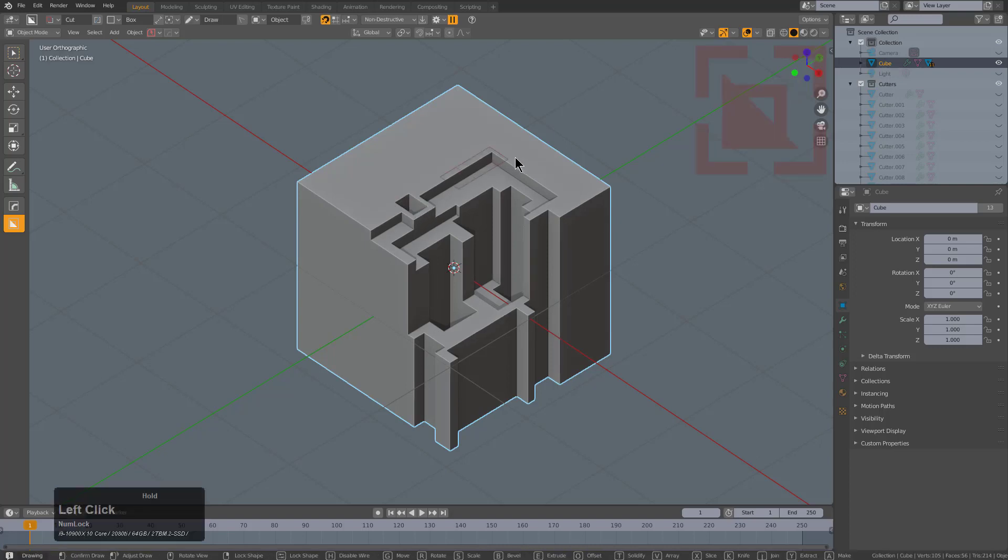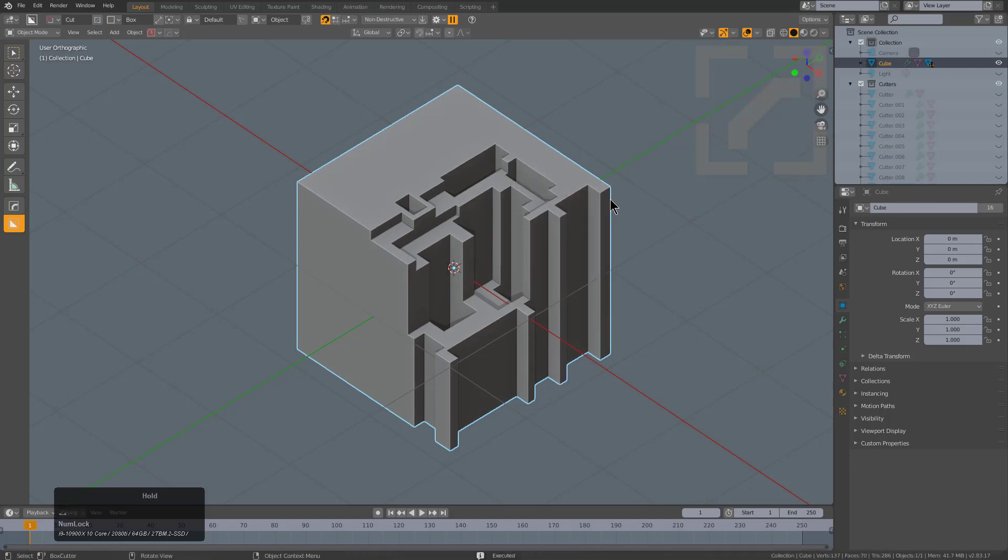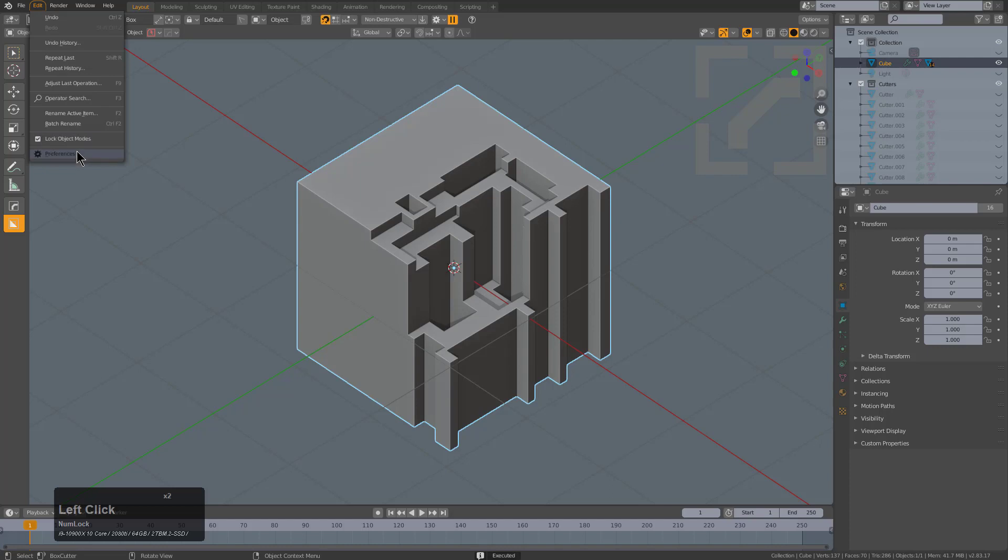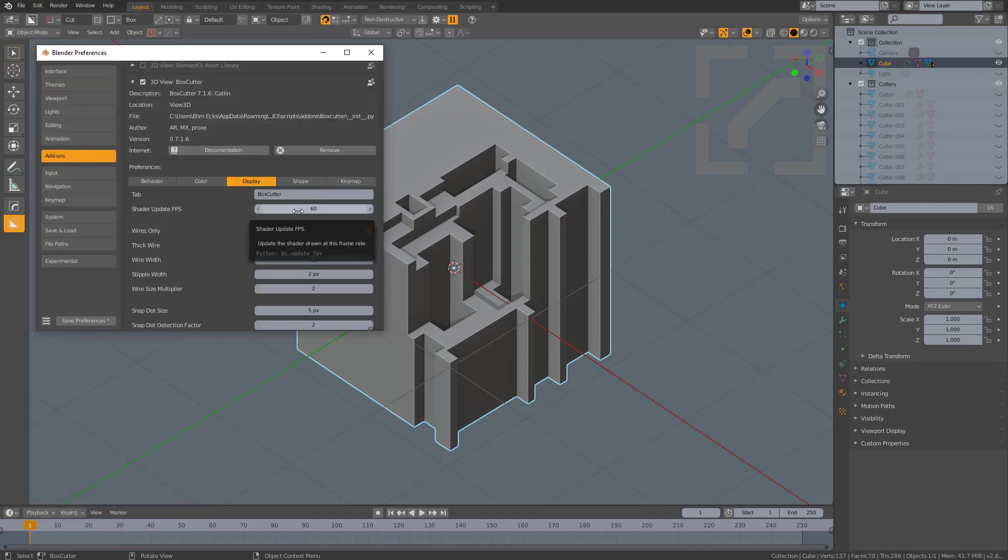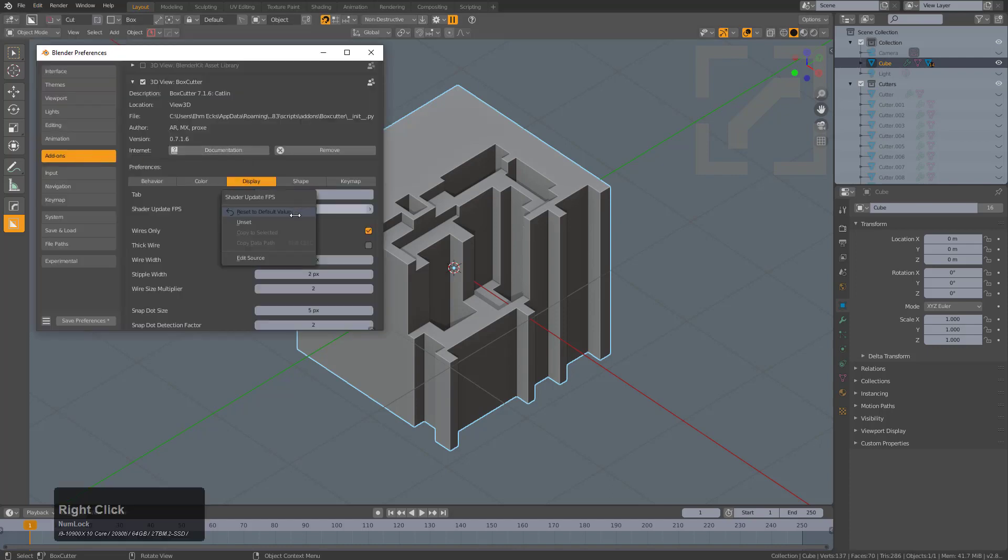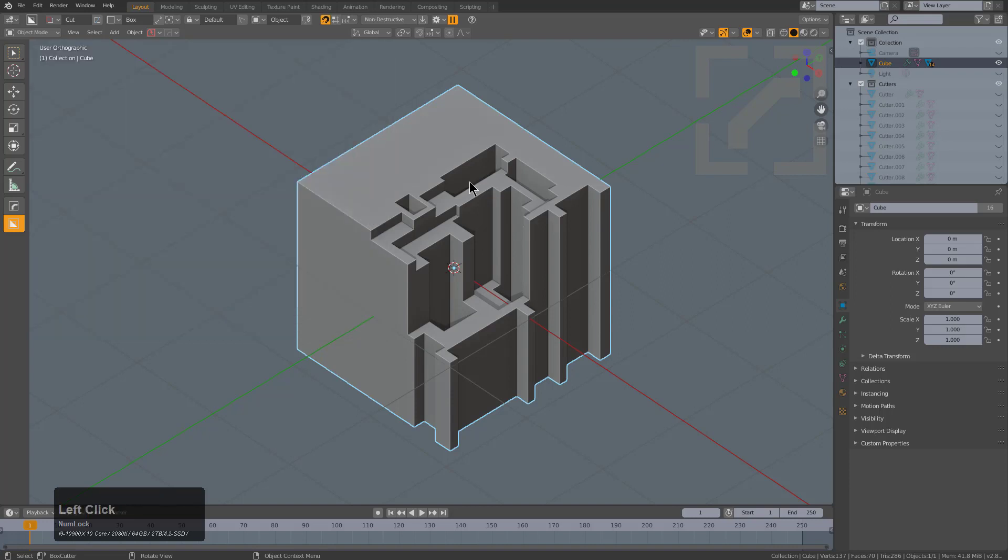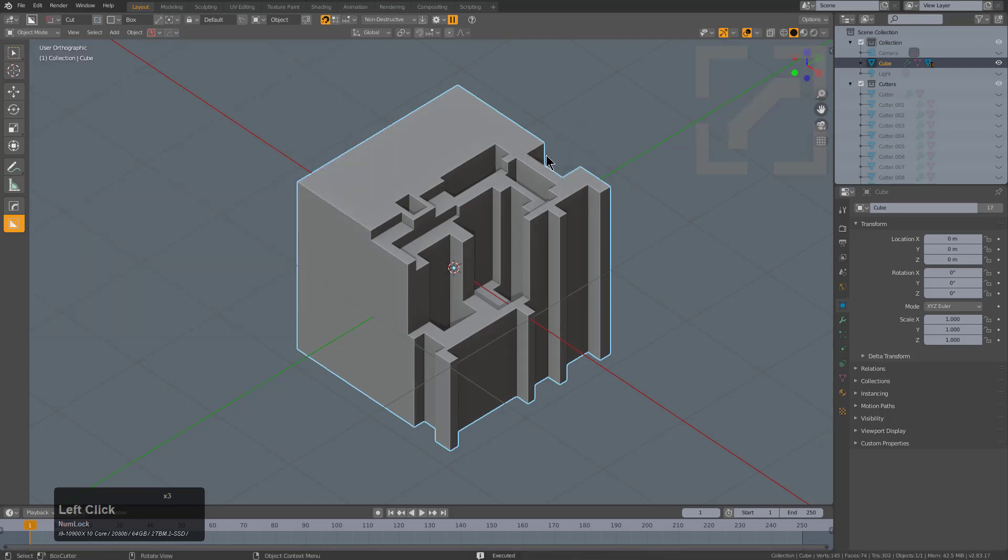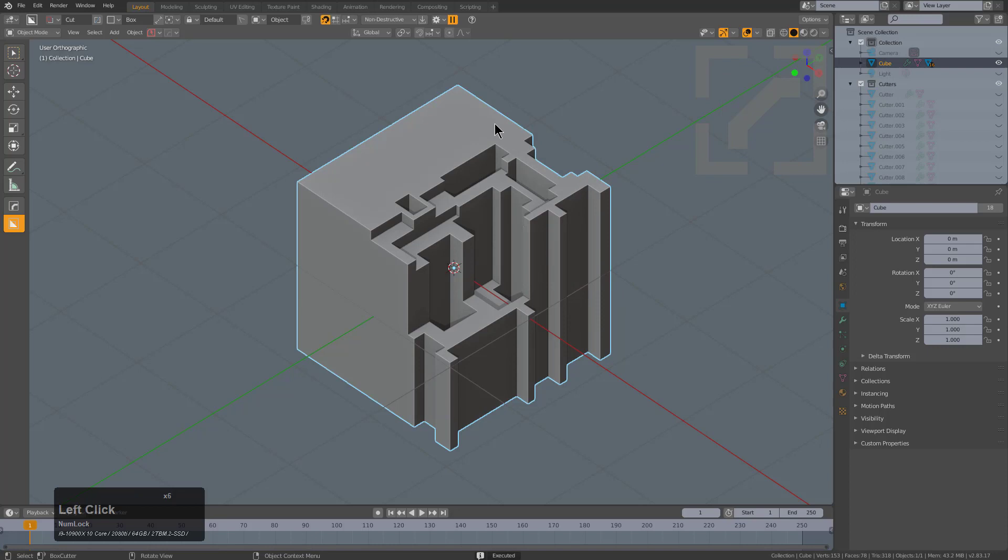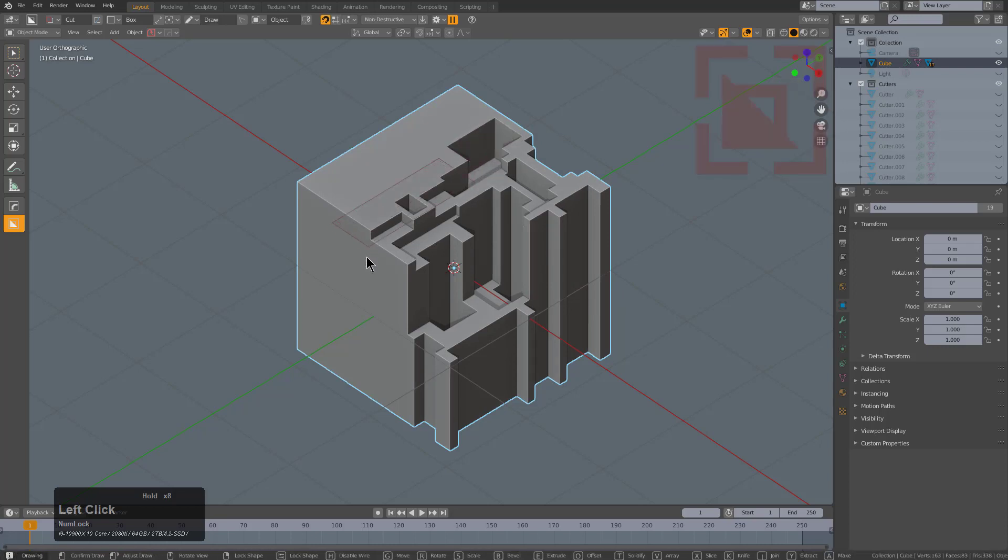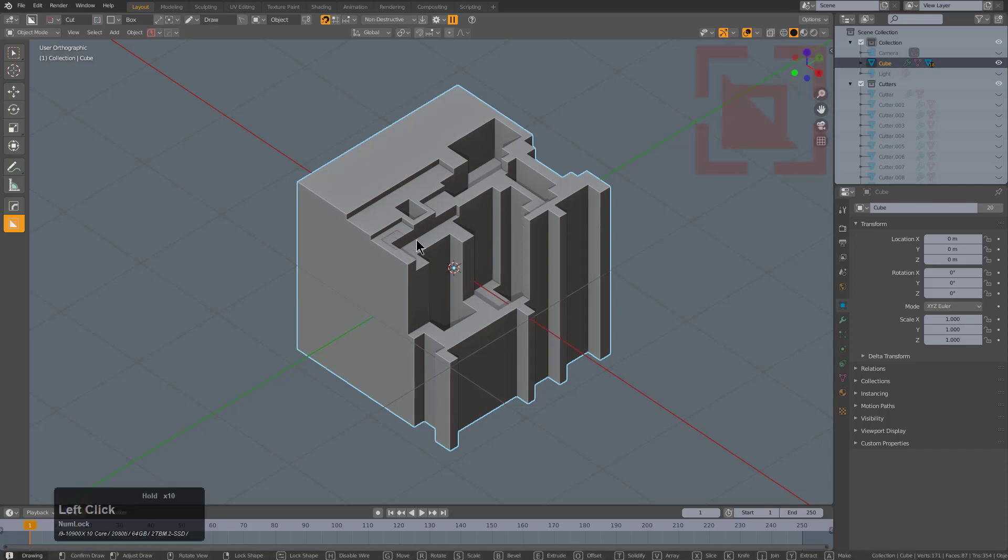Users are having issues with their shader update not being the correct number. Generally we leave this at 30—if we reset to default, you can see it goes back to 30. But you can actually set this as high as 244 to have the most buttery smooth Box Cutter experience. In fact, you can set it to the exact refresh rate of your monitor to get the most optimal shader performance.